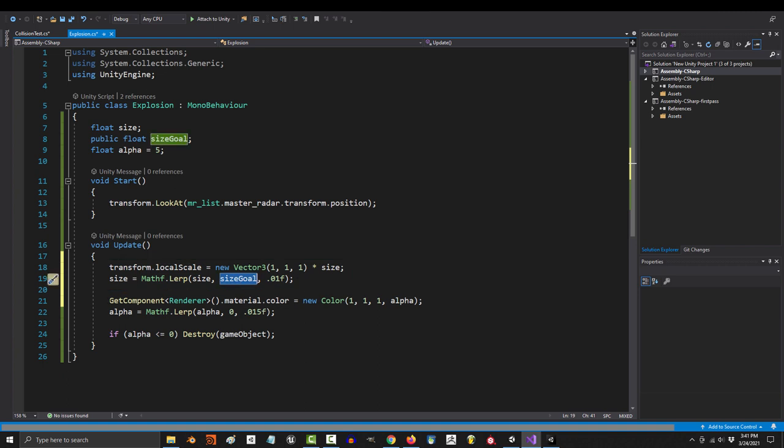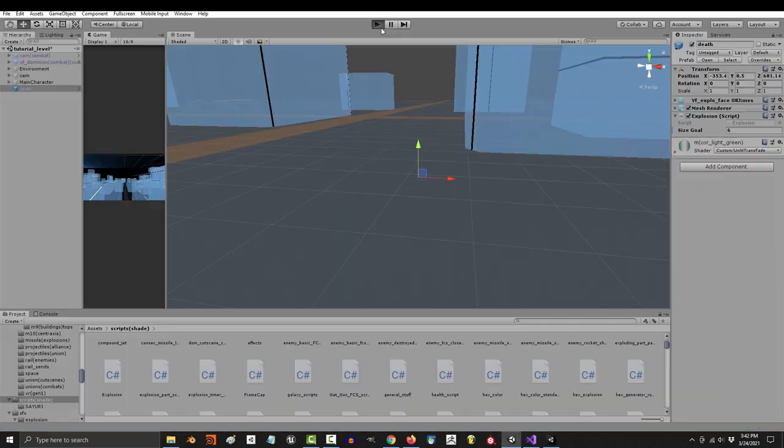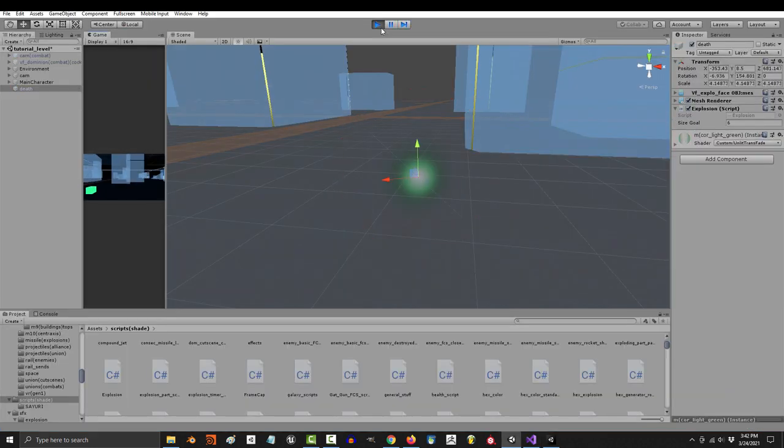The size increases, the transparency decreases, and when transparency is equal to zero, it destroys itself. That's it.